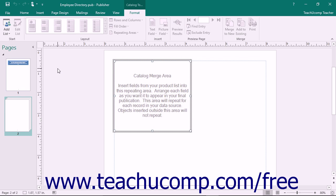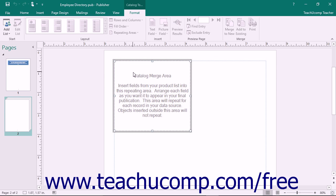The catalog pages appear as a single, selectable object within the navigation pane. When they are selected, you will see the Catalog Merge area appear within your publication page. This is the area into which you will place the merge fields from your product data source. This area will also be repeated for each record in your product data source. Objects placed outside of this area, such as page numbers, will not.